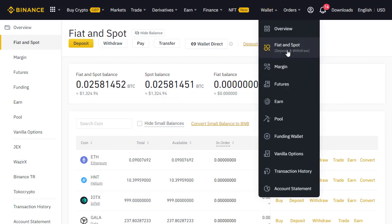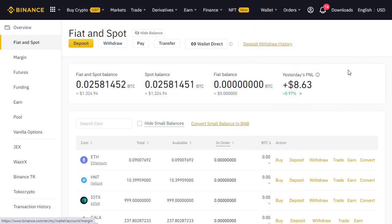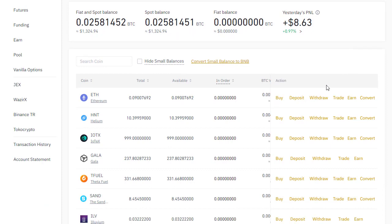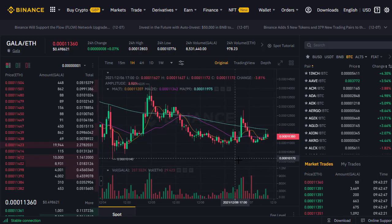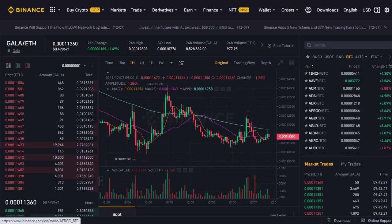We go to Wallet, then Fiat and Spot — I've already got a bit of Gala coin in here. What I want to do is click on Trade and then trade Gala/Ethereum. It may be that if you don't already have Gala, you'll need to get Ethereum in first, convert that to USDT, and then trade USDT for Gala. But since I've already got some Gala, let's click on Gala/Ethereum.